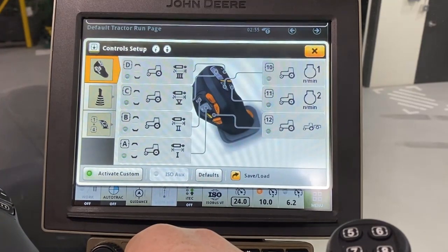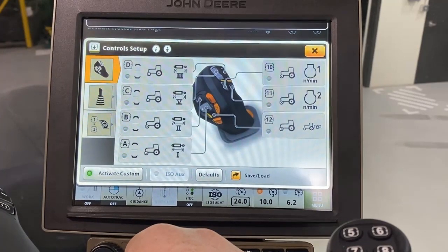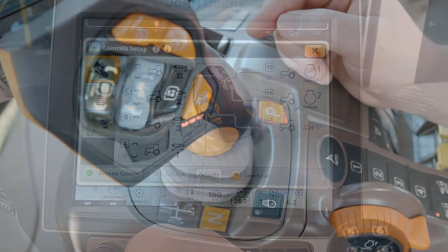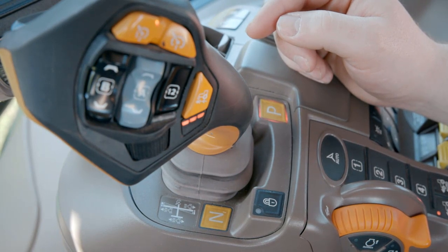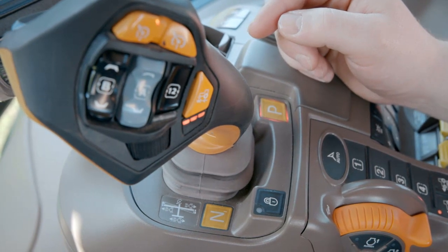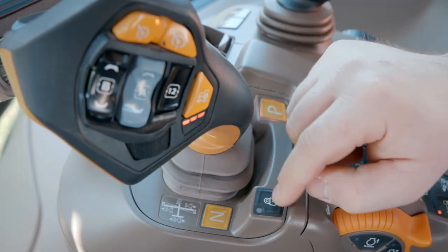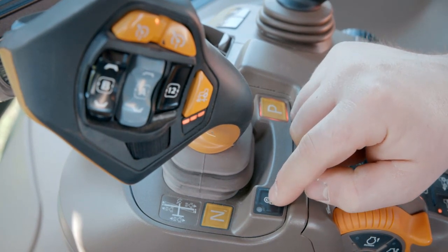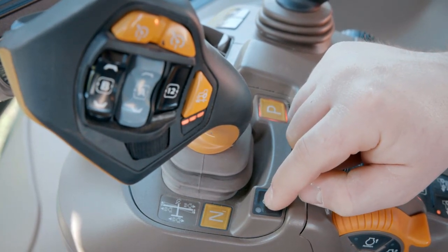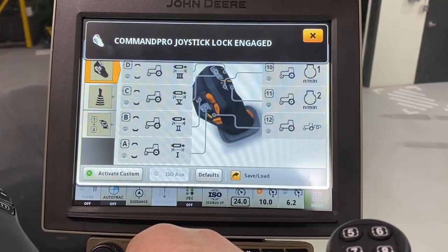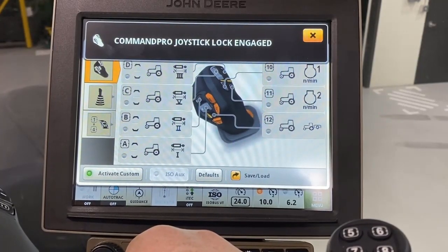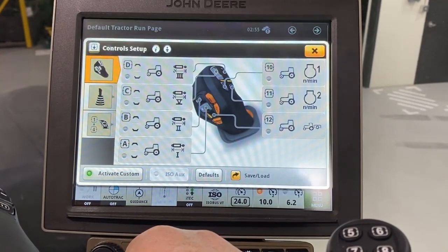The green LED at each control indicates that these controls are now ready to use. If LEDs are not green after selecting Activate Custom, check that the controls are not locked out with the lock button on the command arm. By the way, this lock button can be used to lock functions in order to prevent inadvertent actuations during transport.